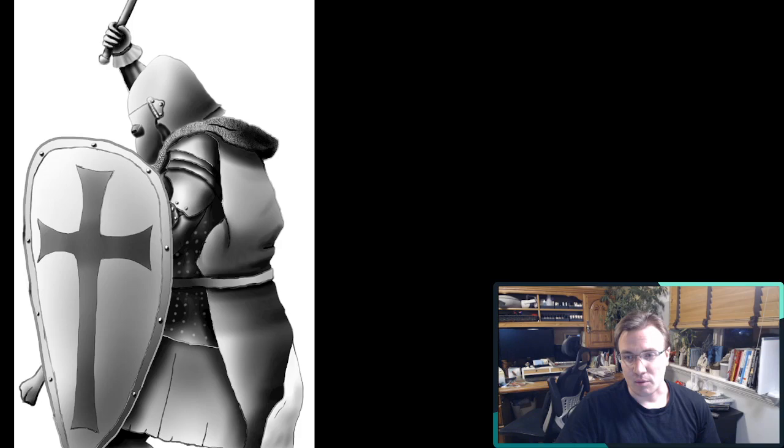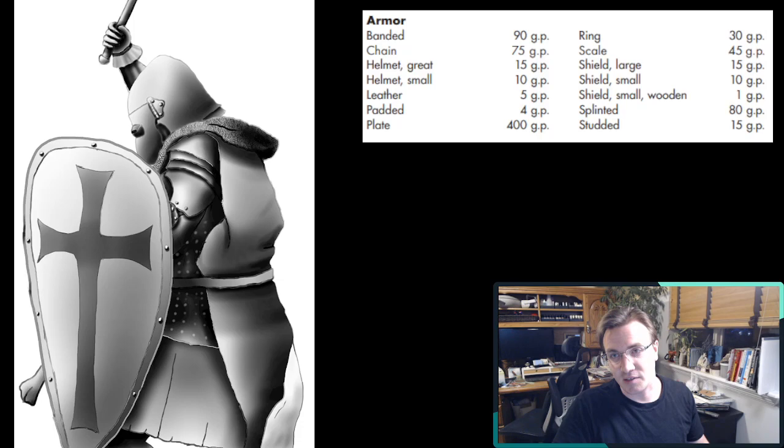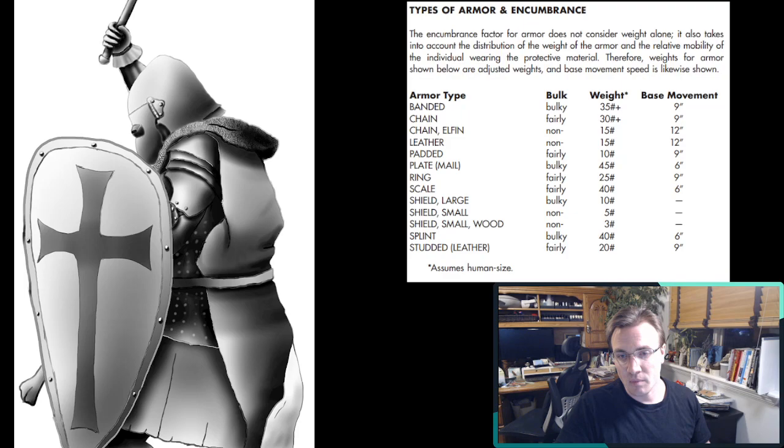Now, the factors in armor are scattered all over the books. Armor class is easy to find, it's right there in the player's handbook. Cost is easy to find as well. Relatively cheap, then moderately expensive, and then extremely expensive for plate.